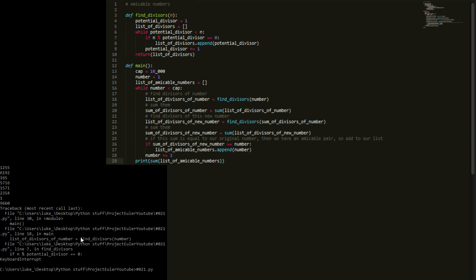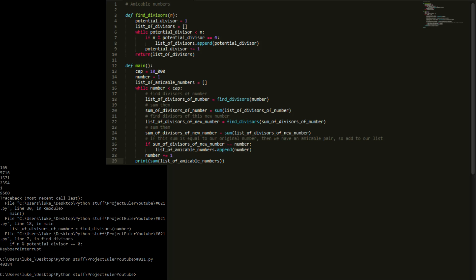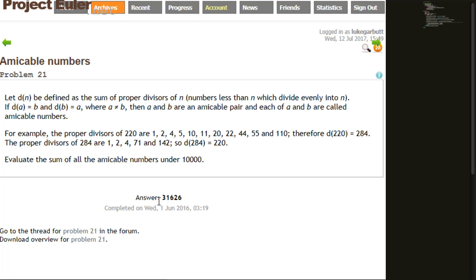This will take a while to run since it's computationally intensive — we're finding divisors of up to 10,000 numbers, plus divisors of their divisor sums, so roughly 20,000 divisor calculations. We finally get an answer: 40,284. Unfortunately that's wrong — the correct answer is 31,626. Let's figure out where we went wrong.